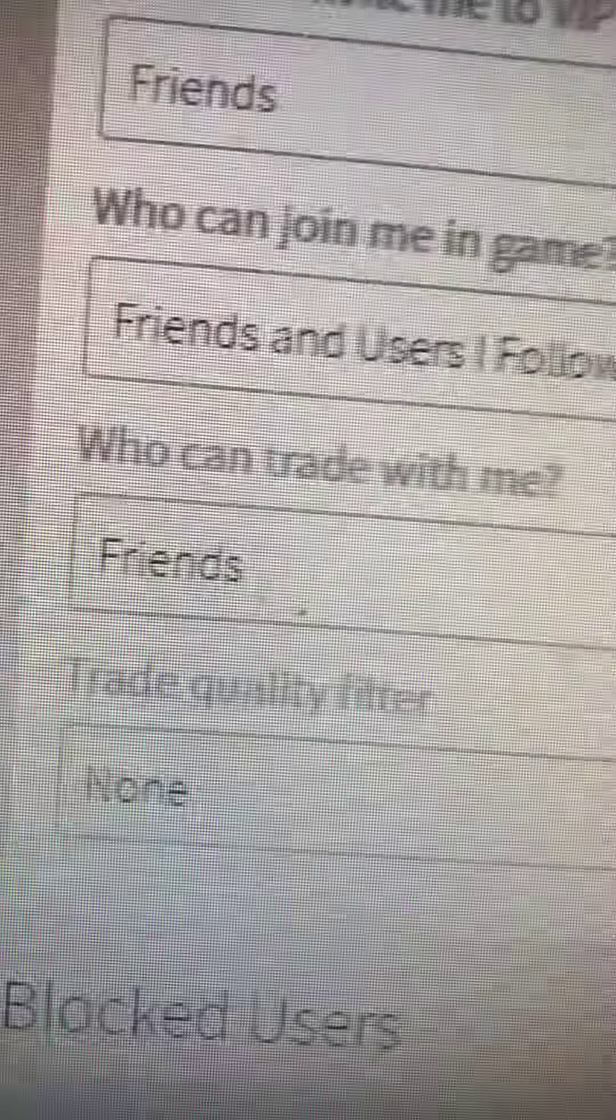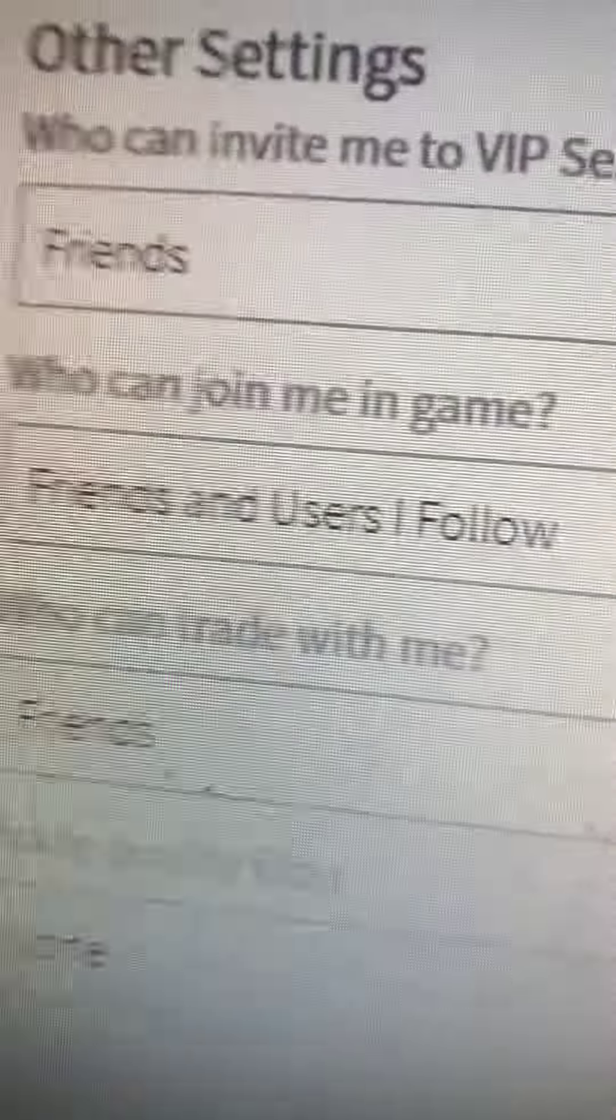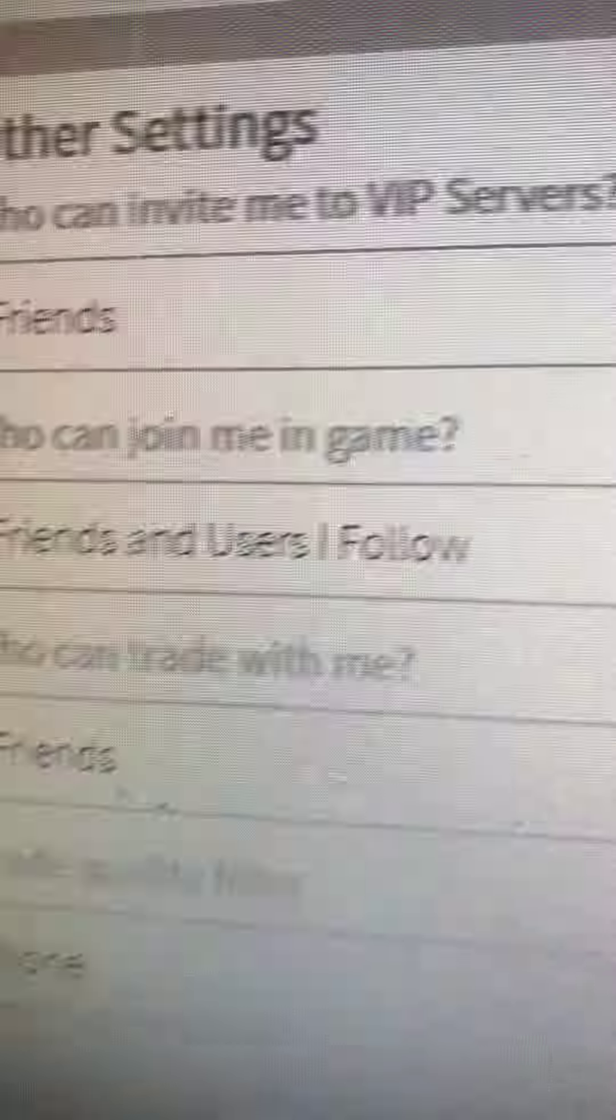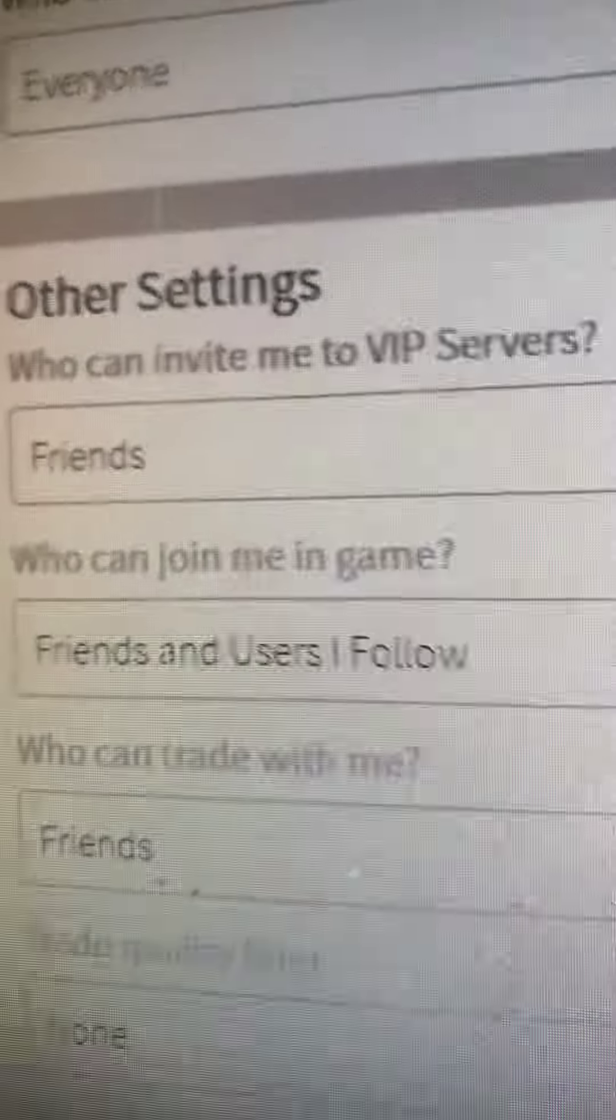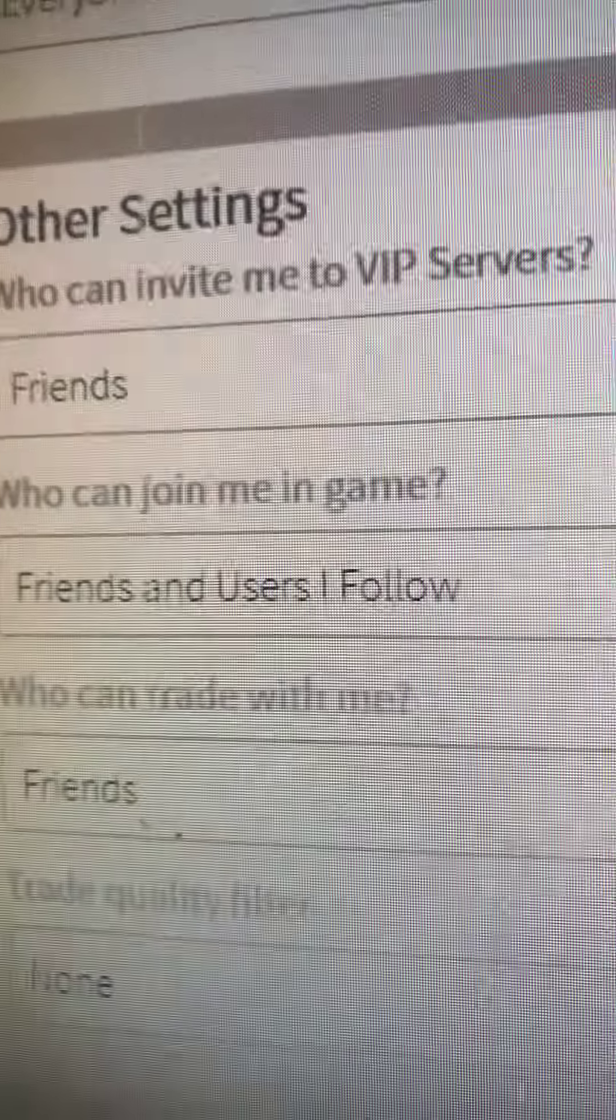Come on, let's play on Roblox! I'm on settings and tell me your username in Roblox if you play. You can join me in game, friends, and users I follow.